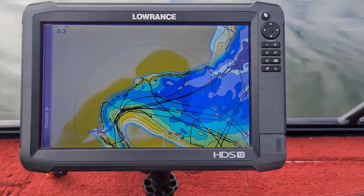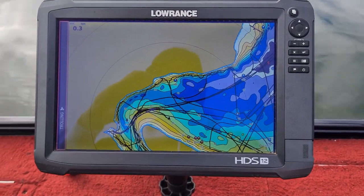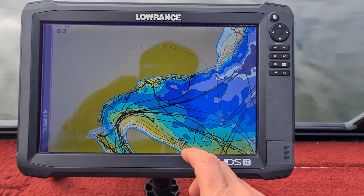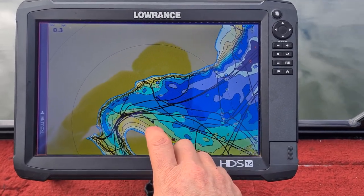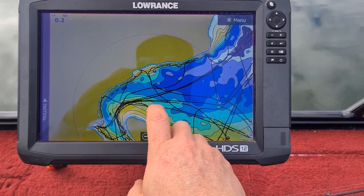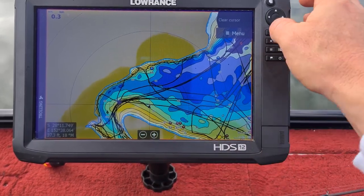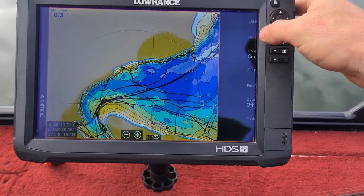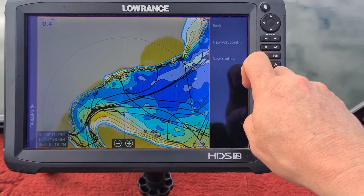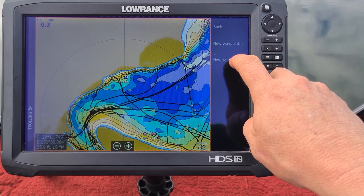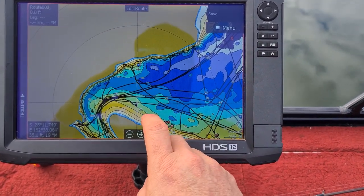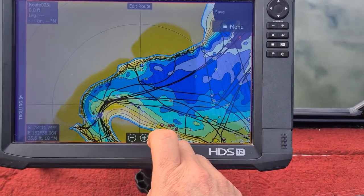What we want to do is navigate a path. First things first, you click where you want to start, then go into the menu and select New Route.